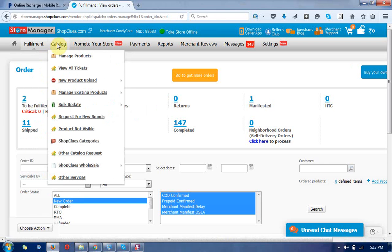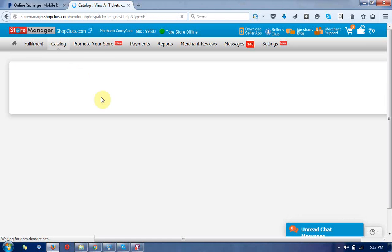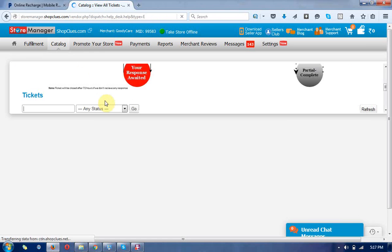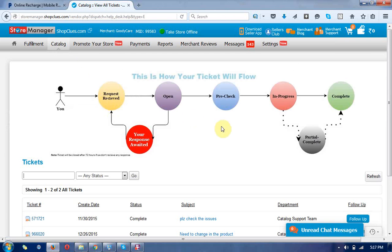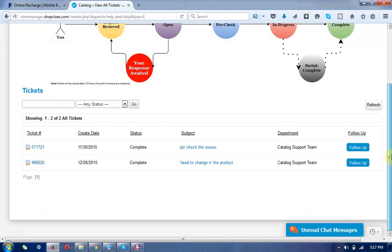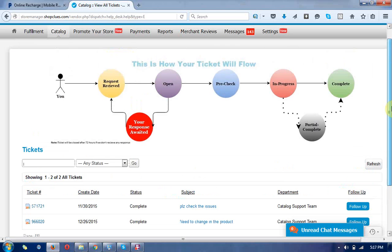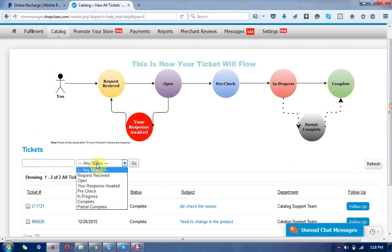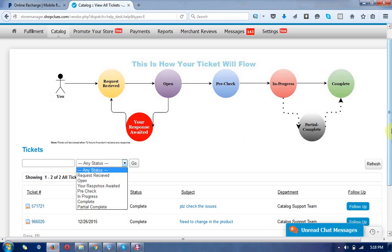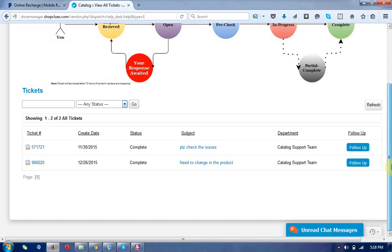If you need to raise any queries, then click on the catalogs and view all tickets. So you can raise the tickets here. This is the ticket section.